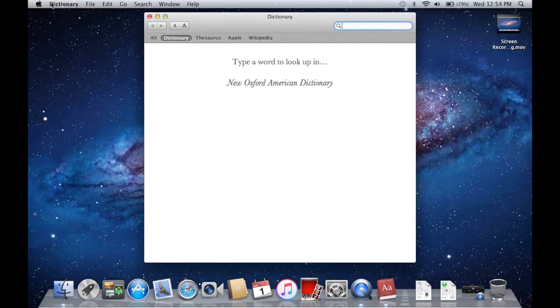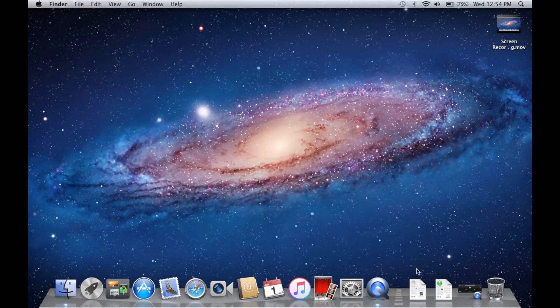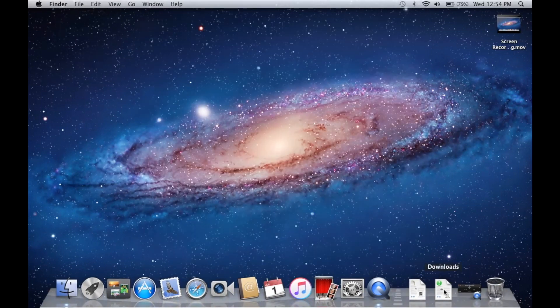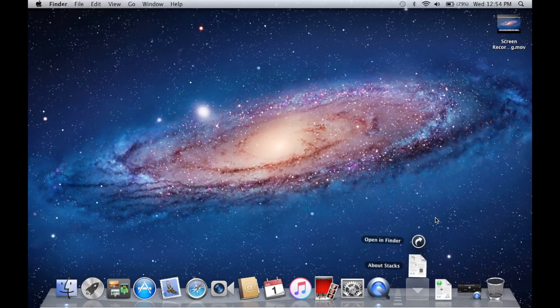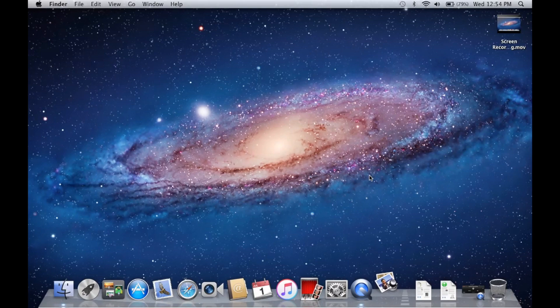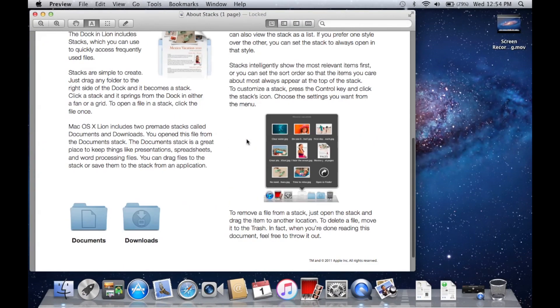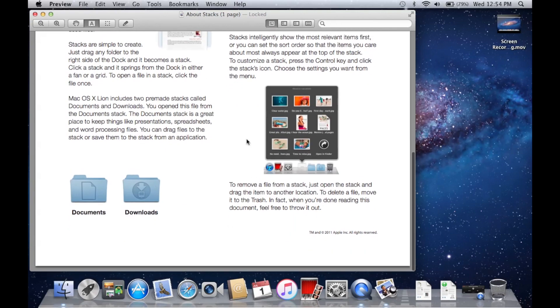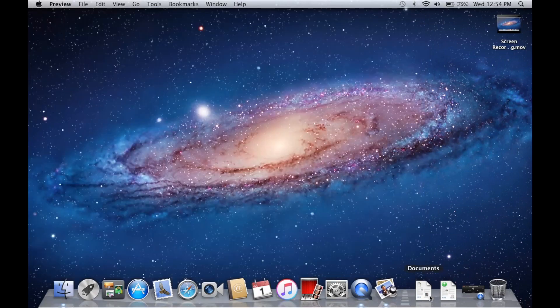Another thing too, if you look down here in the dock, we have Stacks right here. So that was new and you can see the little About Stacks thing right here. This is all new as well - you could put Stacks in your dock.